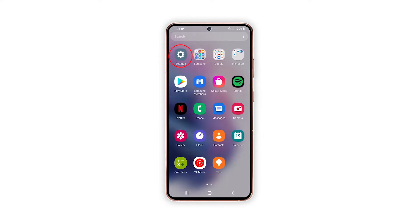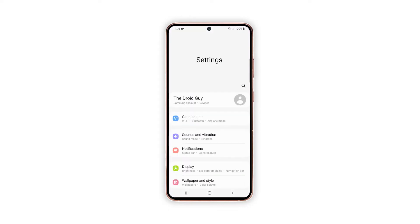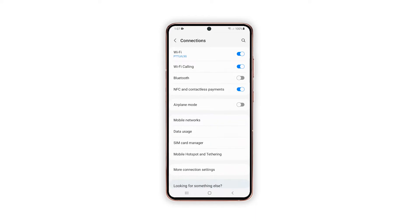To begin, go to the home screen and then tap the Settings icon to launch the Settings app. While on the main Settings menu, tap Connections — network connectivity features will load up on the next menu.